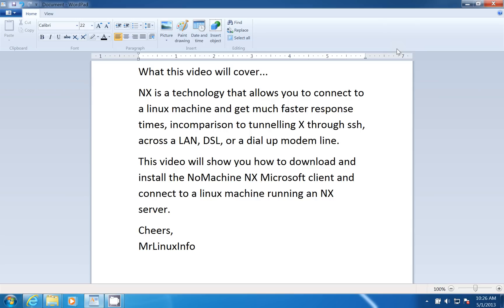This works across a LAN, DSL, or a dial-up modem line. This video will show you how to download and install the NoMachine NX Microsoft client and connect to a Linux machine running an NX server.